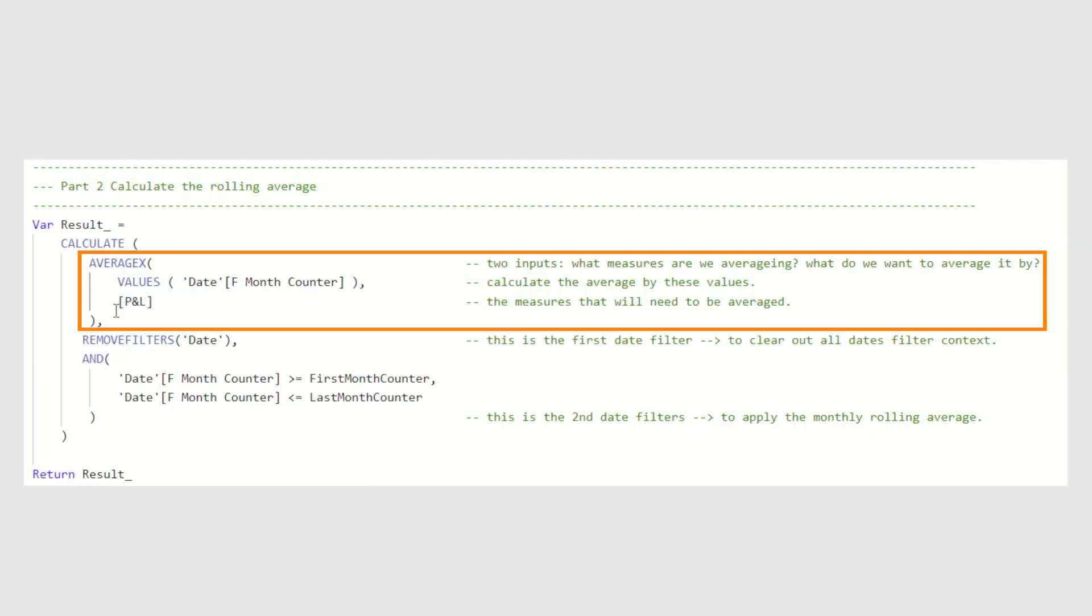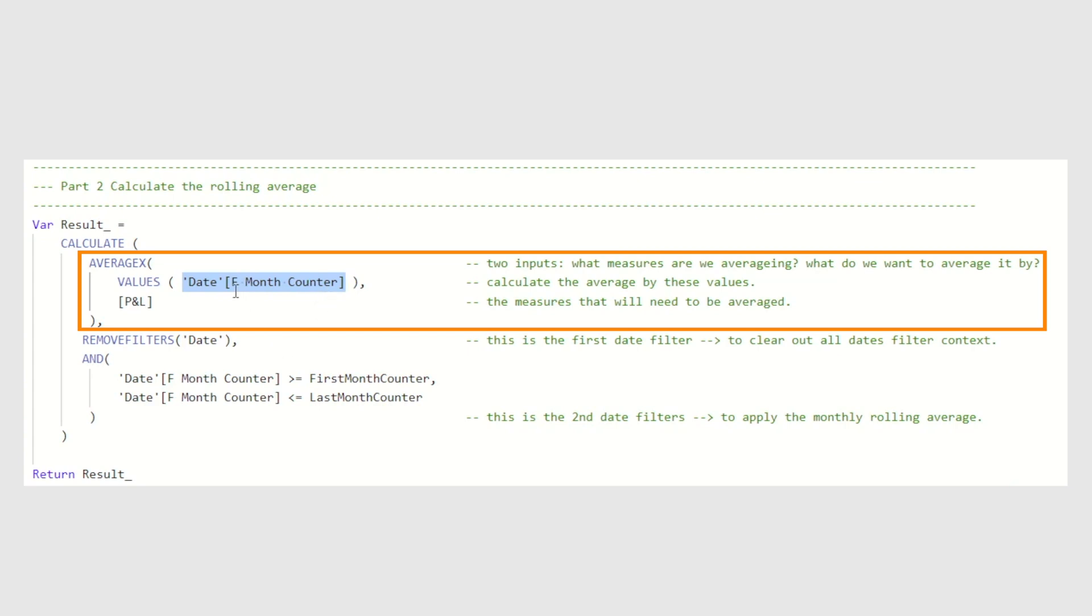Just remember to calculate an average of a measure, we need to use average X. When we're using average X in Power BI, we are essentially telling Power BI, please calculate an average and use two sets of inputs. What measures are we averaging and what do we want to average it by? Use this syntax, average X, open bracket, values, open bracket, and in here enter the field that we want Power BI to calculate the average by these values. For example, we want to calculate the average by financial month. Therefore, we put financial month over here. If we want it to be the average by financial year, then we put F year counter in here instead of F month counter. And then the next input over here is the measures that will need to be average. In this instance, we want to calculate the average of P&L profit and loss. Therefore, we enter P&L in here.